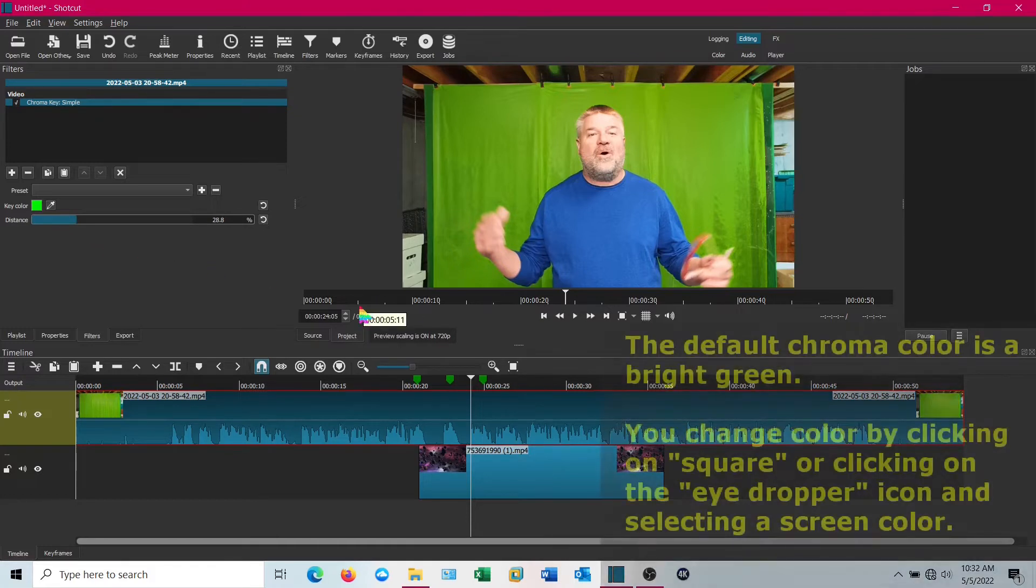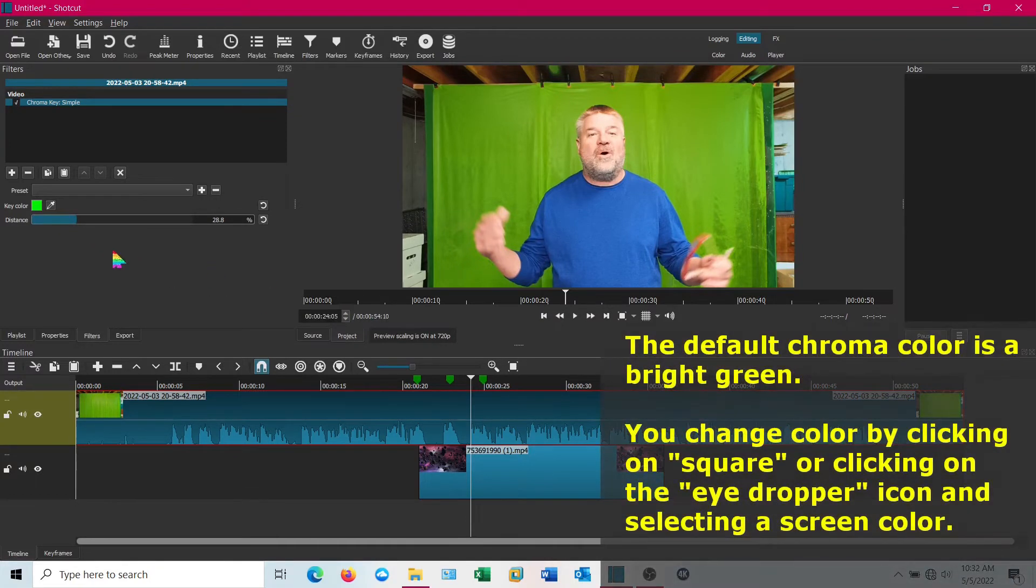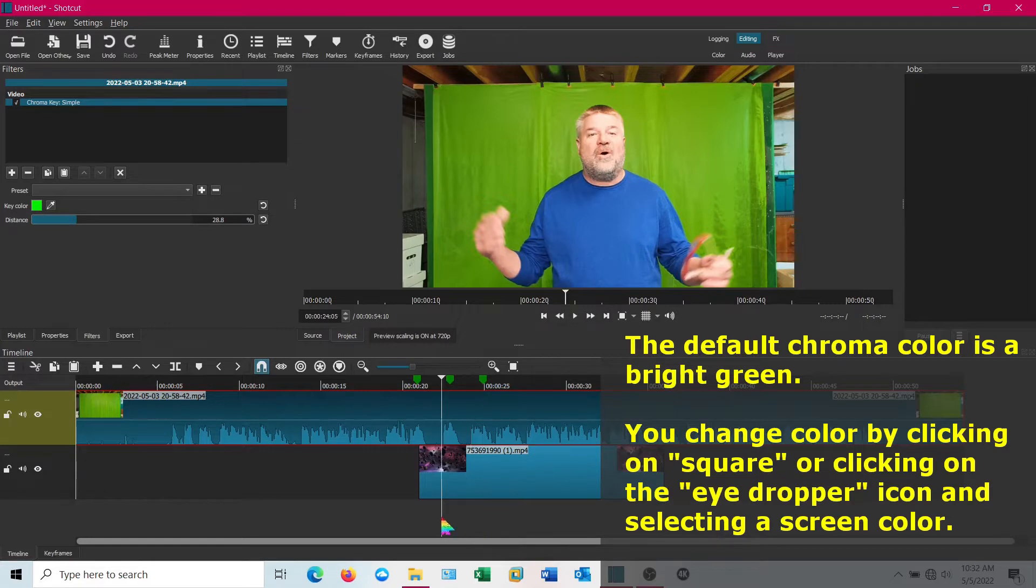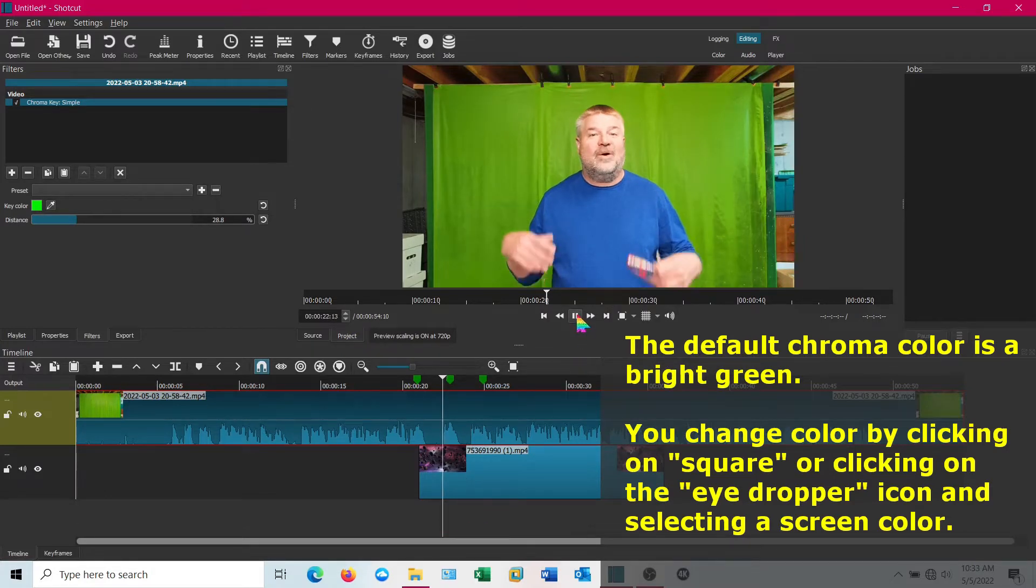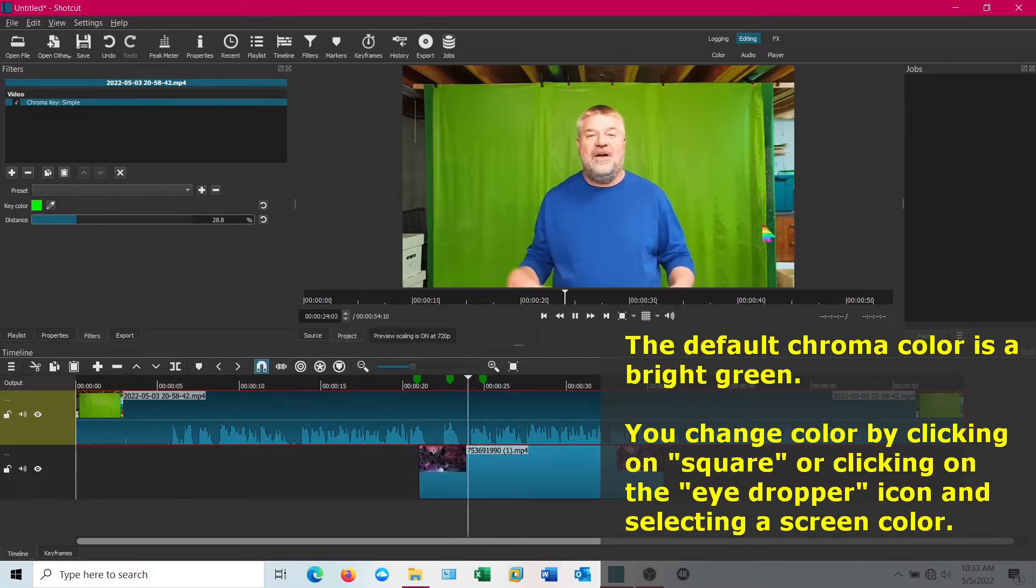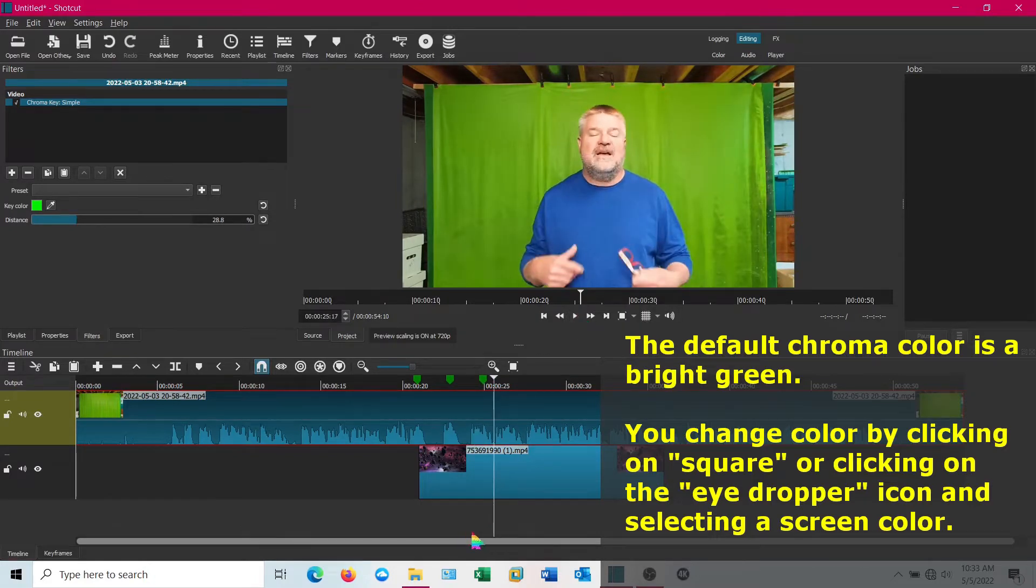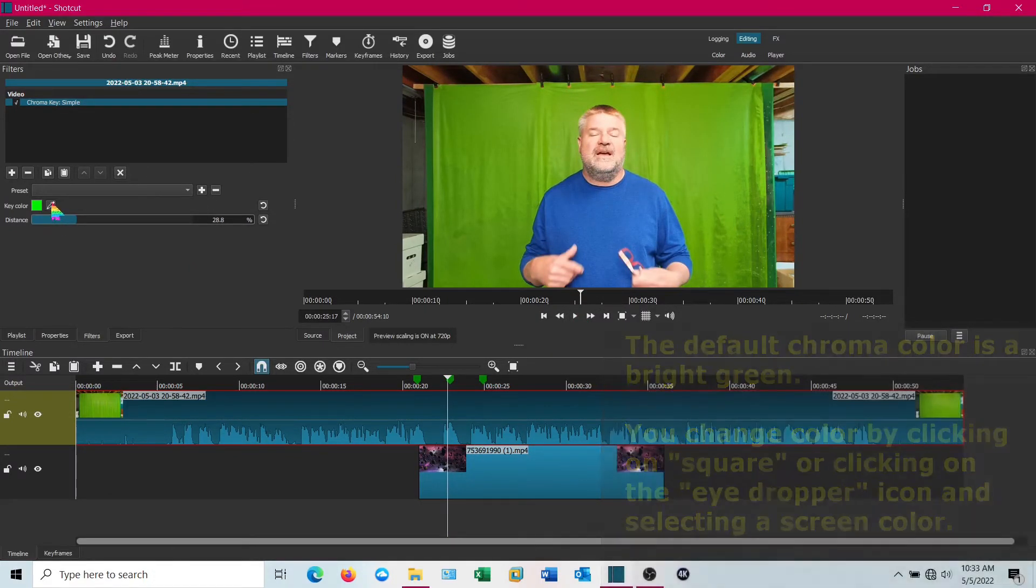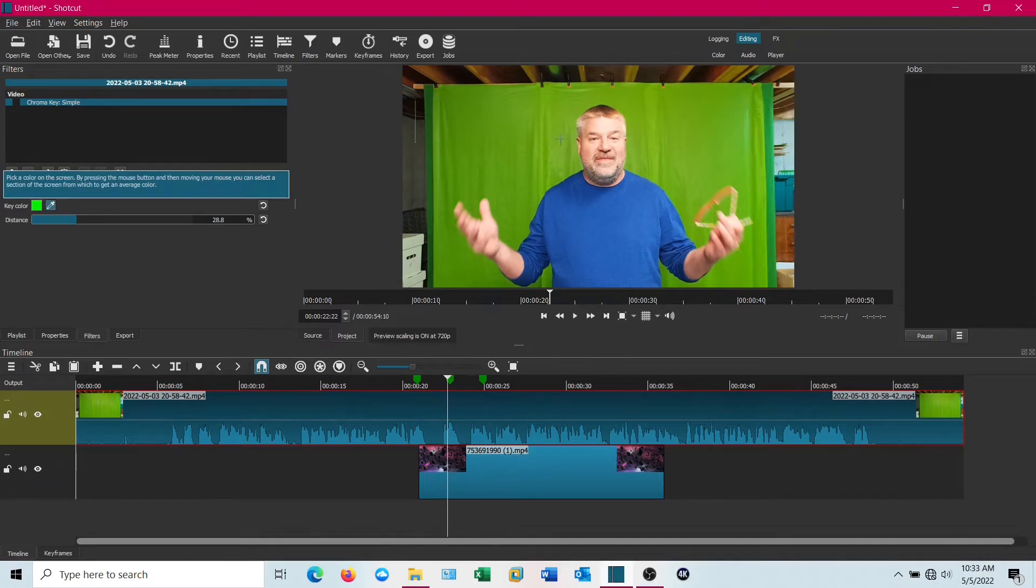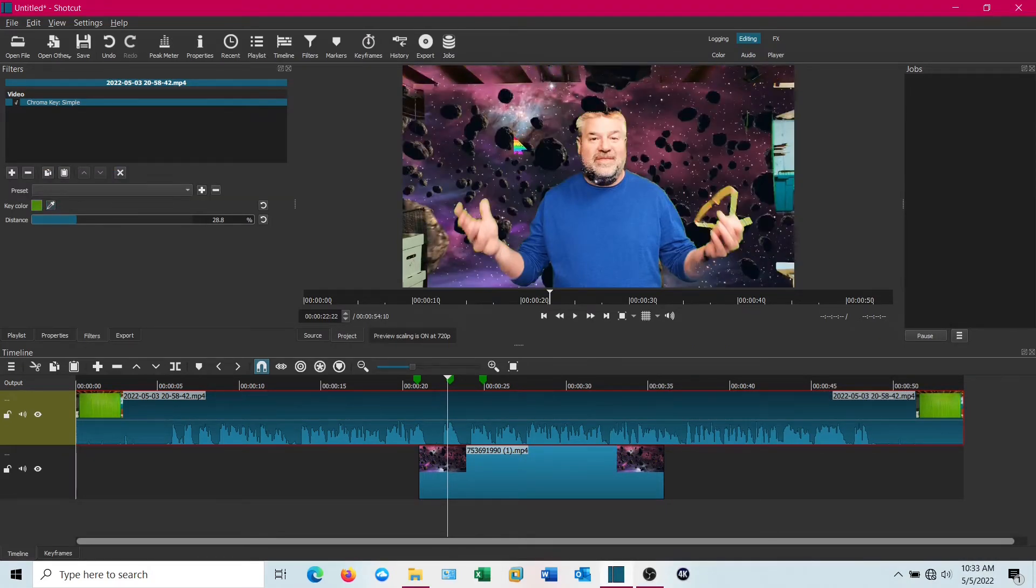You notice it's got the little green on there already. I just went with that and you can see where it's already trying to bleed through because I didn't actually set that green, I just took the default. Click on the little dropper, touch the screen, and there we go.